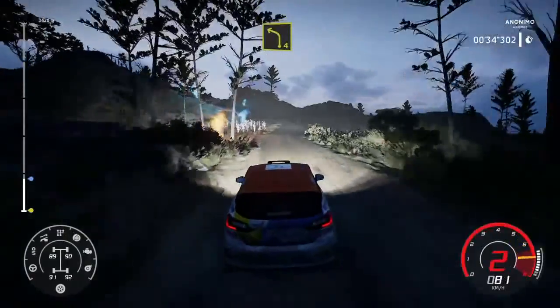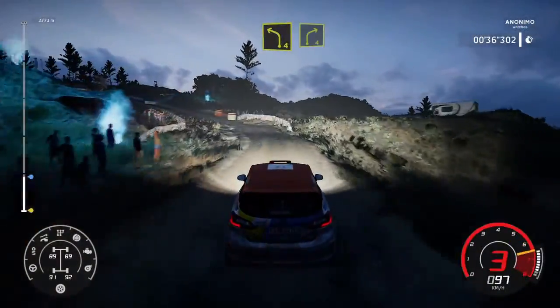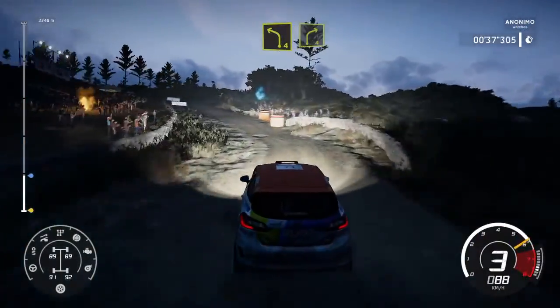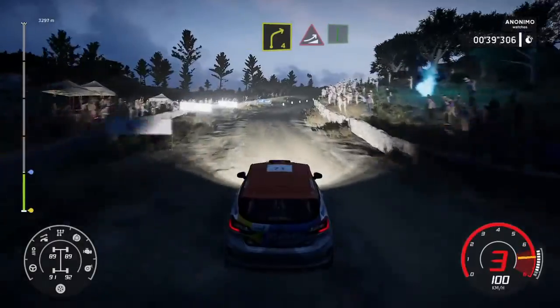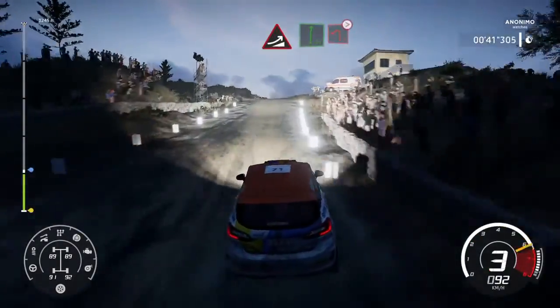Izquierda, 4, sube. Y derecha, 4, corta. Y cuidado, gran salto a derecha, a fondo, sigue.